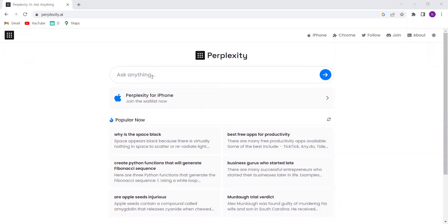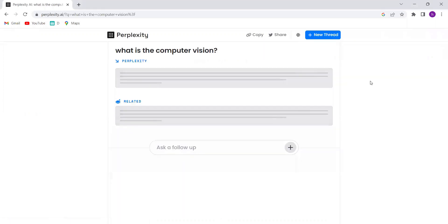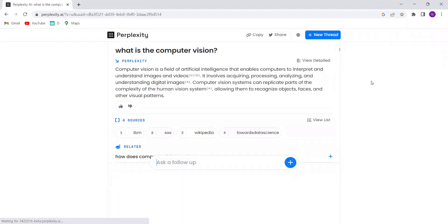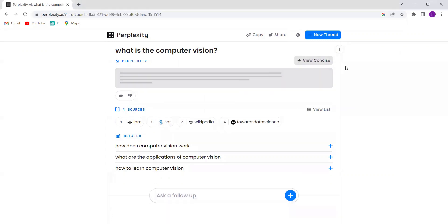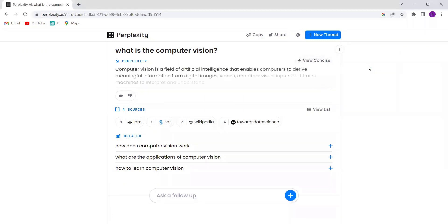Just ask your question and Perplexity AI will provide you with instant answers to your queries. You can see the detailed answer also.